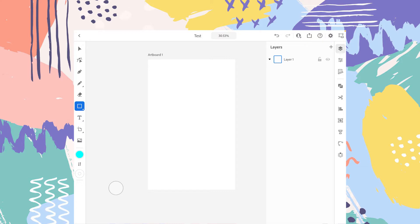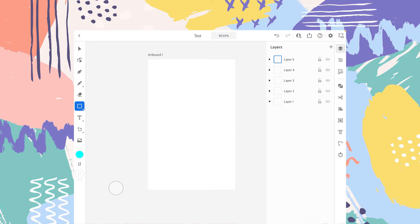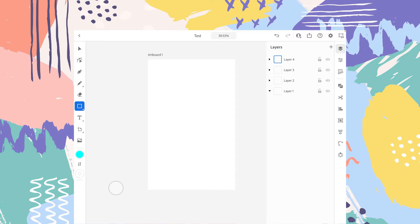So if you want to add more layers to your project, just tap on this plus icon and you can add as many layers as you want. And if you want to delete the layers, for example this one, then slide to the left and you will have the option to delete it. And in the same way slide to the left and you just have to tap on this small bin icon and the layer is gone.